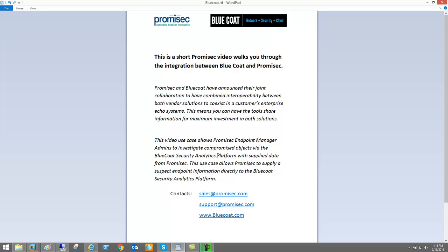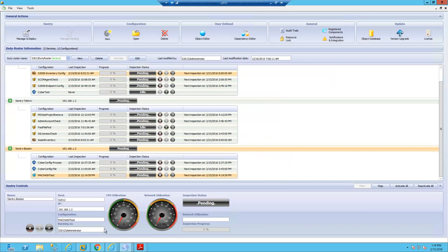What we're going to do now in this use case video is simply walk through passing information from the Promisec console to the Bluecoat security analytics platform with supplied data from Promisec. Let's go take a look.